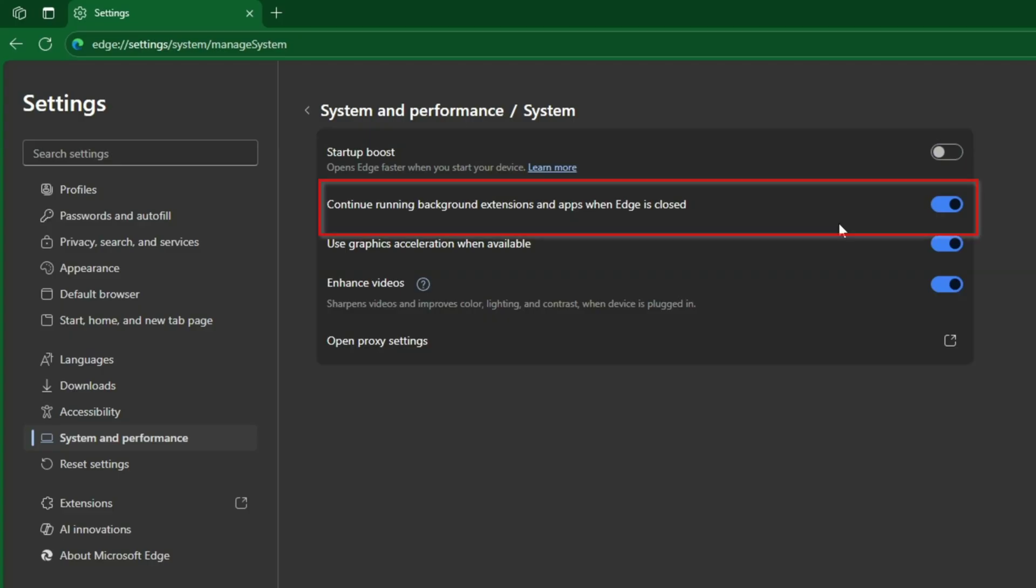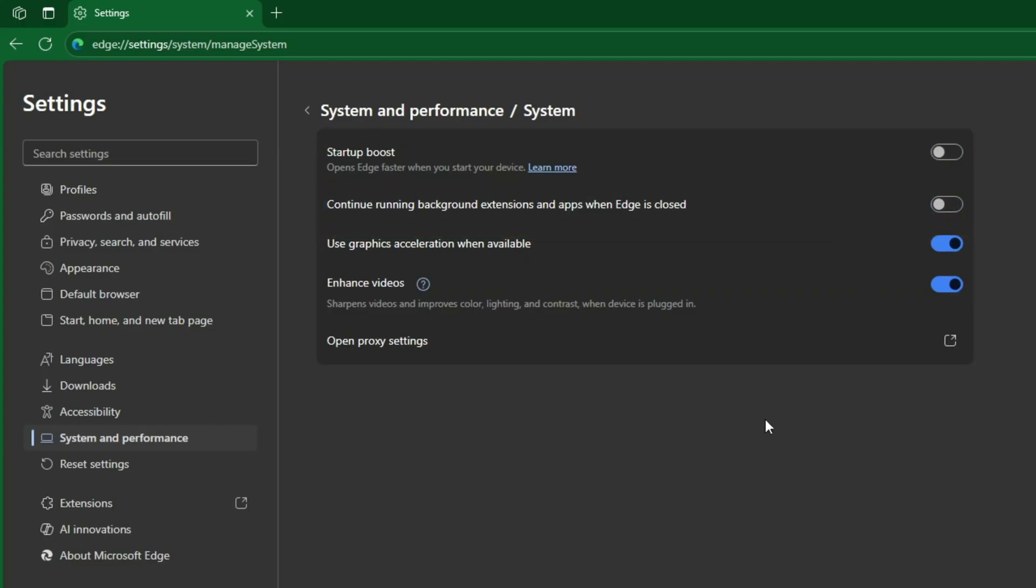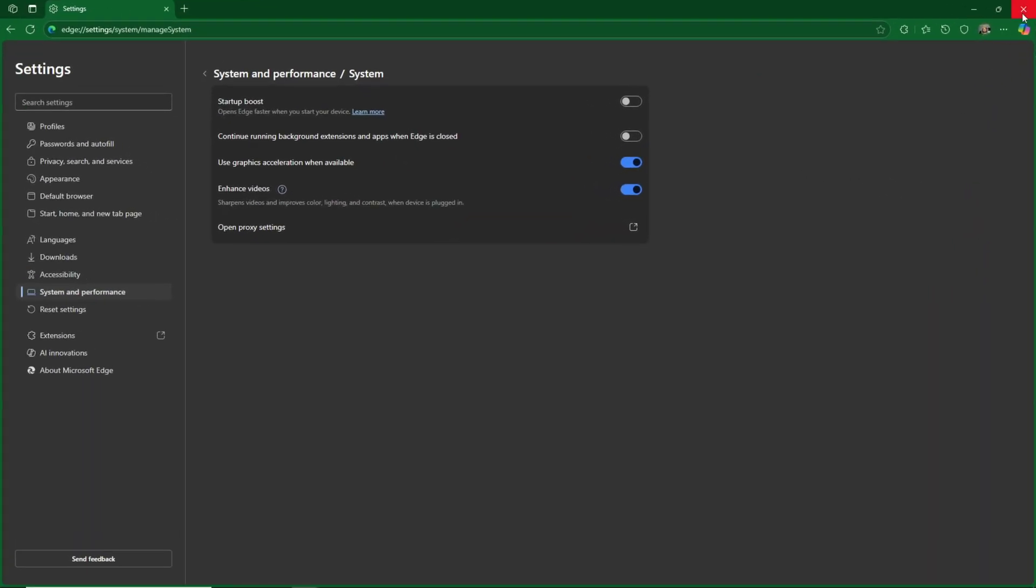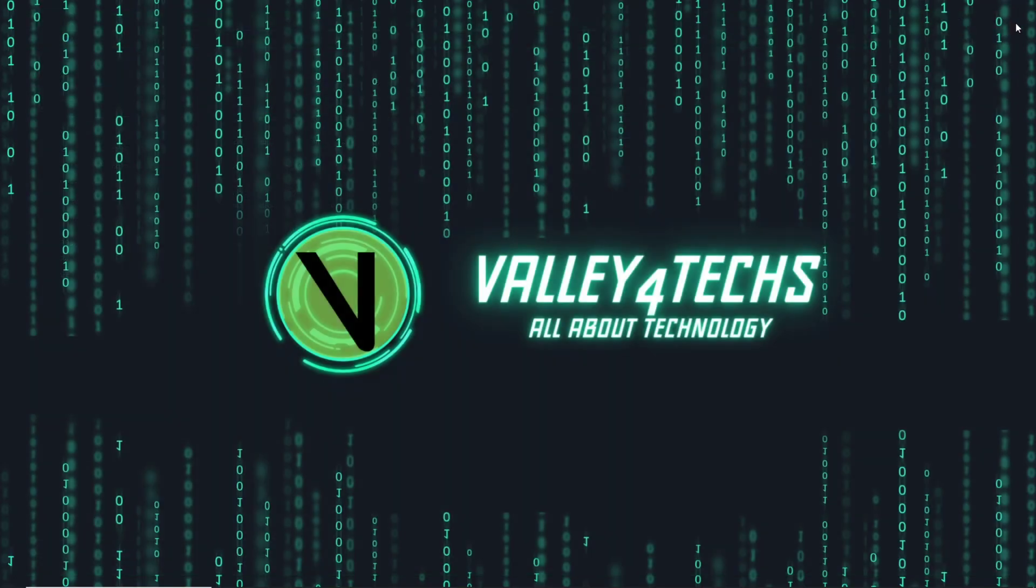The second and most important one is 'Continue running background extensions and apps when Microsoft Edge is closed.' This is the main problem—toggle this off as well. And that's it for the first method! Edge will no longer linger in the background after you close it.